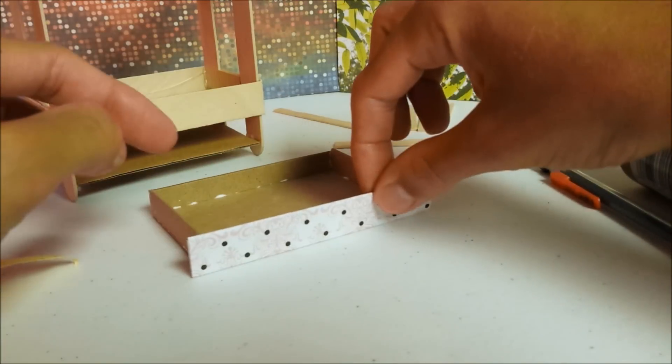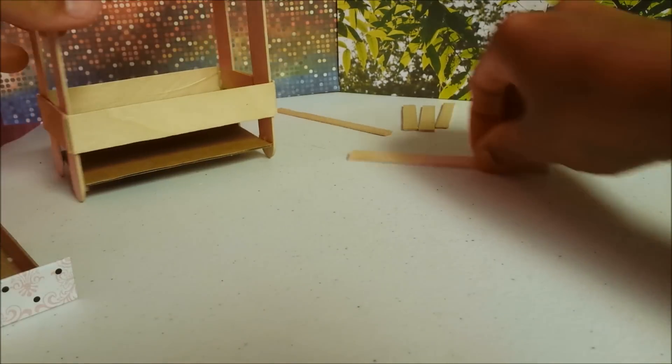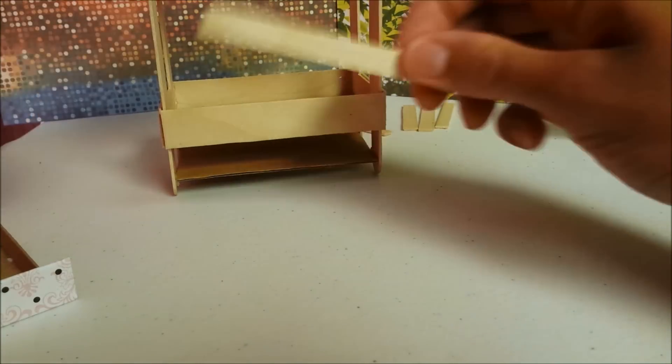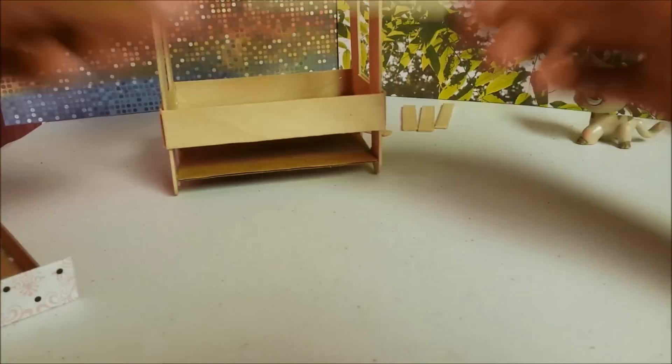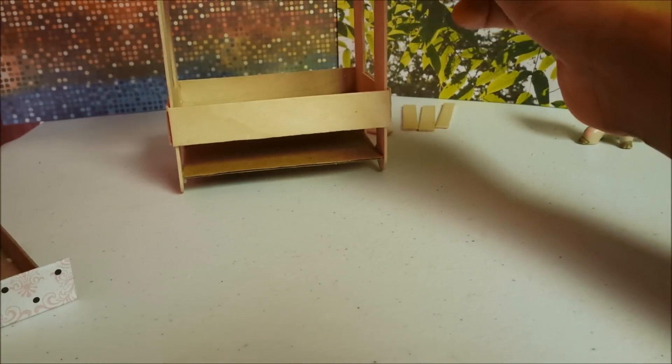Glue your front piece. While your drawer is drying, glue your final pieces.